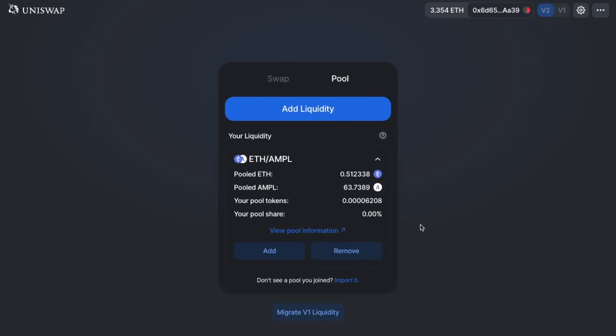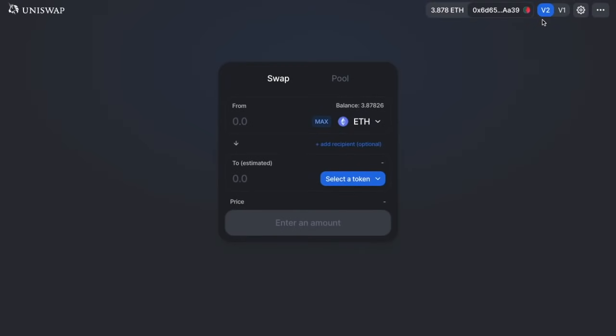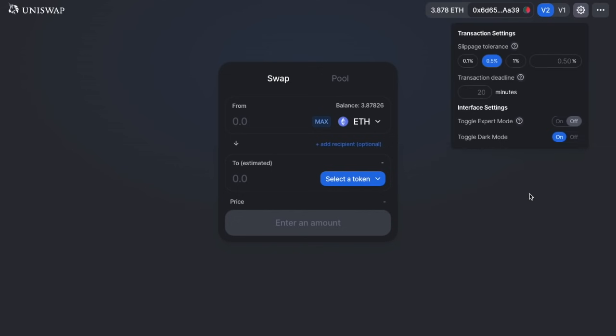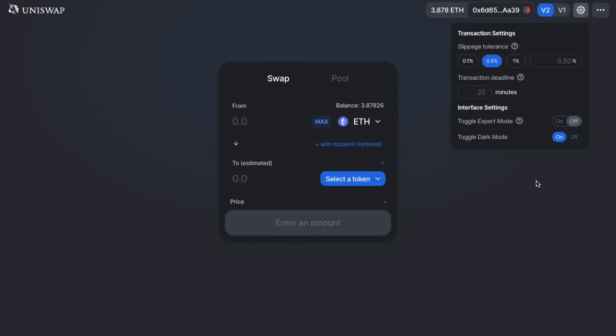If you are supplying AMPL tokens, you may be interested to know you could also receive AMPL tokens by staking the LP tokens in the AMPL geyser. This is slightly out of scope for this video, but if you're interested I'll create another video to show you how. Finally, heading back to the cog icon in the top right, you can toggle to Expert Mode, which bypasses confirmation modals and allows high slippage trades — use this at your own risk. You can also toggle between Light and Dark Mode.